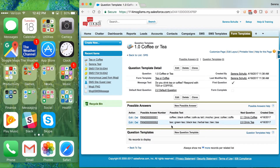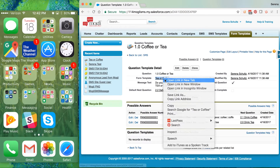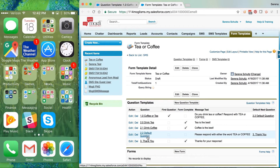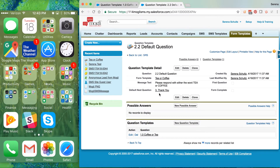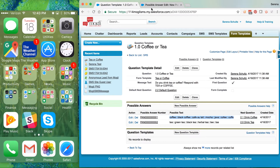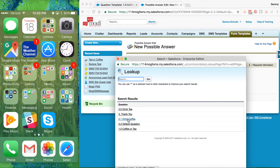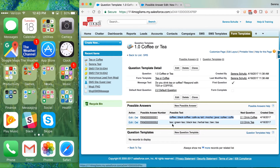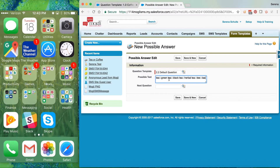Now if we go back to that question template we can see there are two possible answers — here's the possible text and here's the next question it would go to. We're going to do this exact same thing for our Default Question, because again we need them to respond with one of these two things. If they respond with a tea response we want it to go to 'Drink Tea'; if a coffee response, to 'Drink Coffee.' We'll click into that question and do the same thing — I'm going to copy-paste the coffee text, pop it in, choose 'Drink Coffee,' Save and New, copy the tea text, pop it in, choose 'Drink Tea,' and click Save.